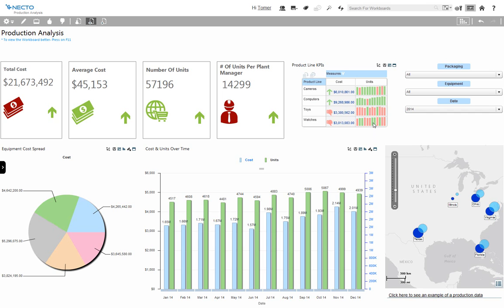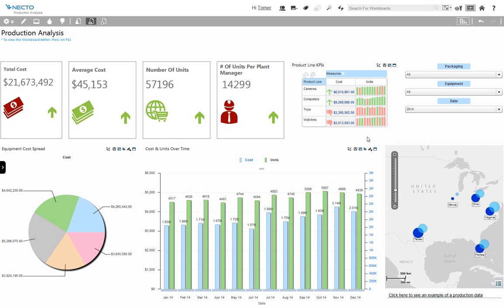And if I hover over it I can see the exact information. The Necto visualization tools and infographics give amazing results and are really easy to use.